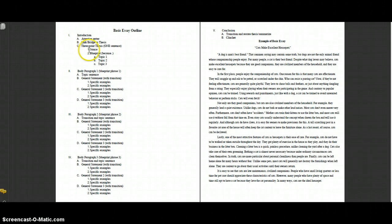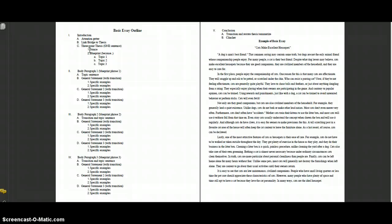Your thesis statement is going to have two parts to it. It's going to have your stance, which is the statement you're making in your essay, but it's also going to have a blueprint or a preview of what's going to be coming in the rest of the essay. It gives us the outline structure of what the rest of the essay is going to be about.